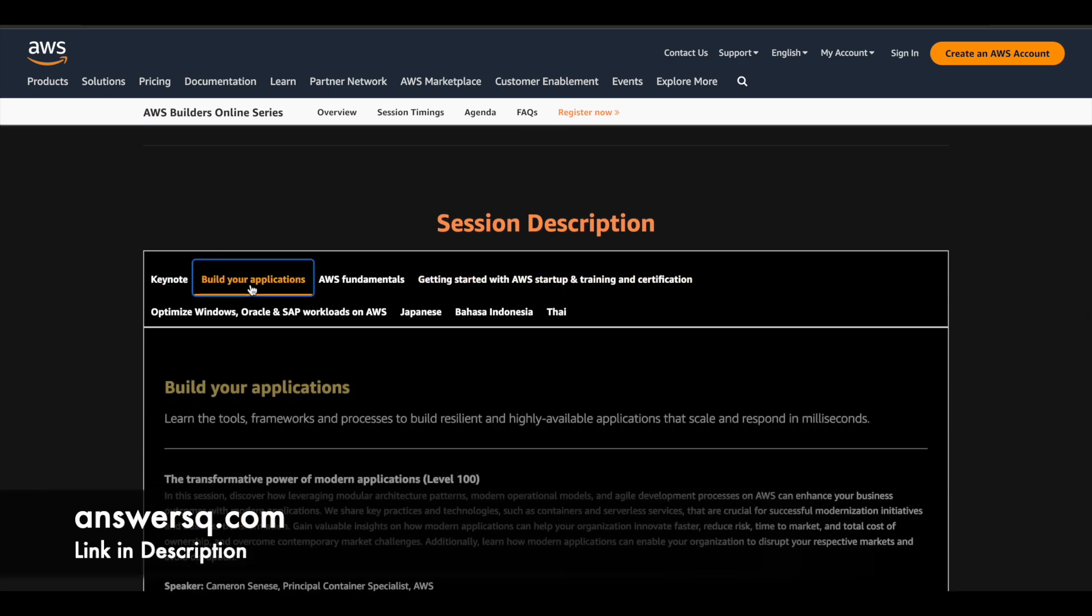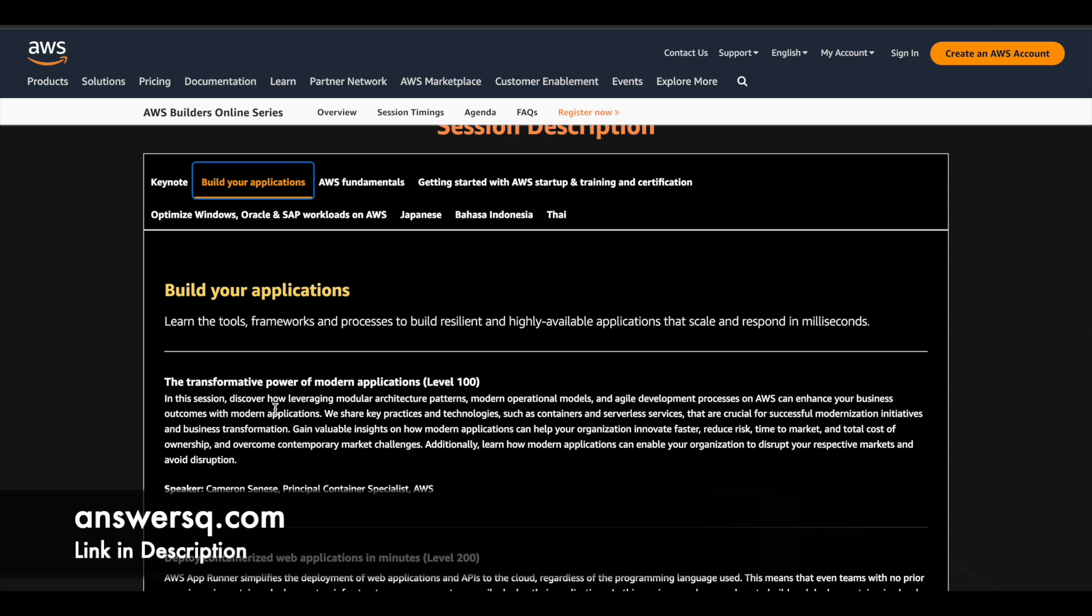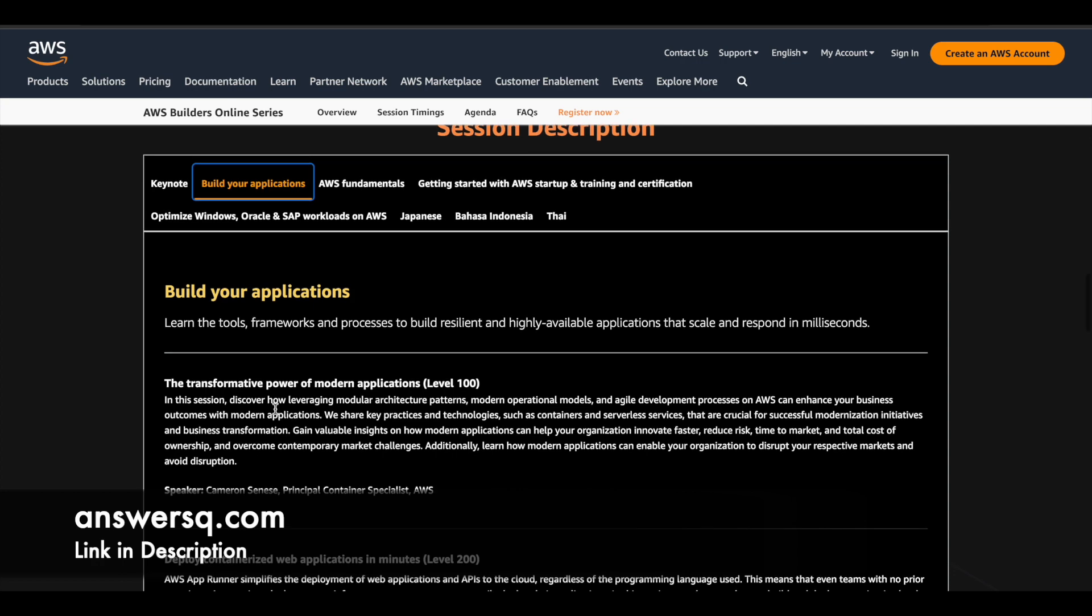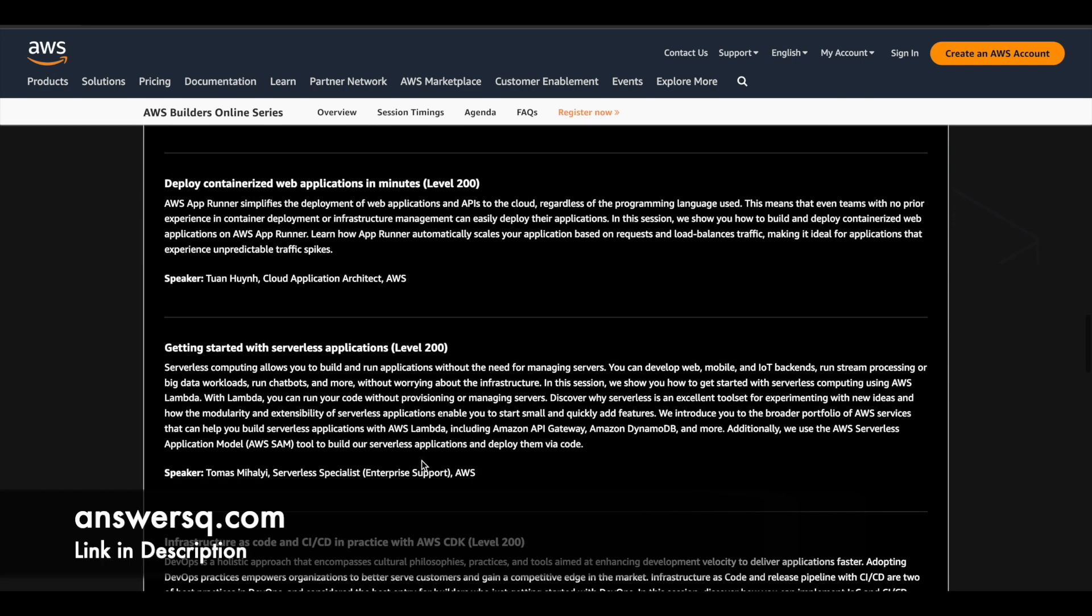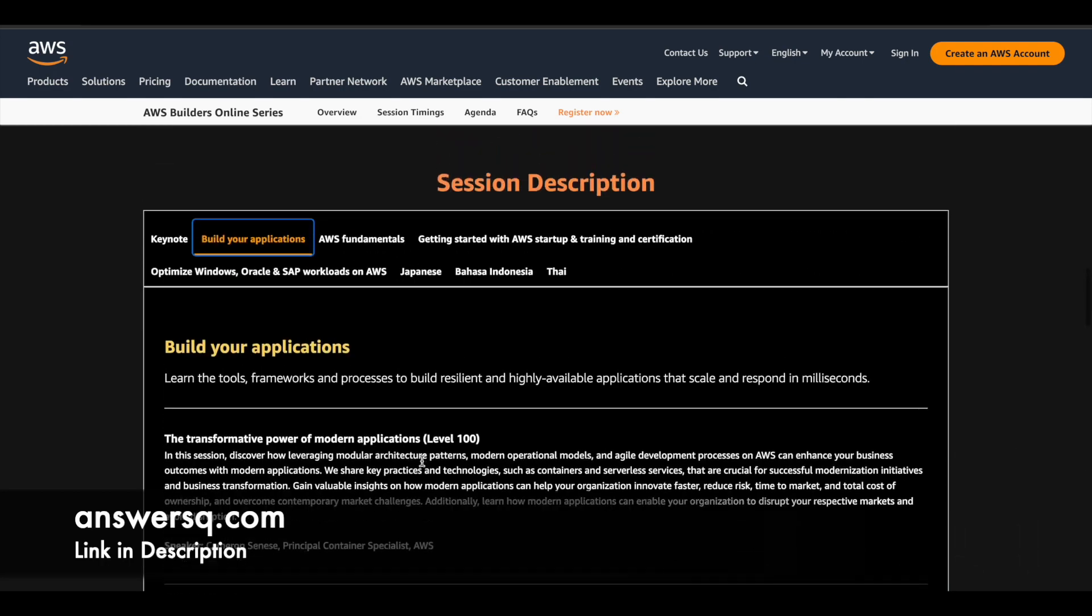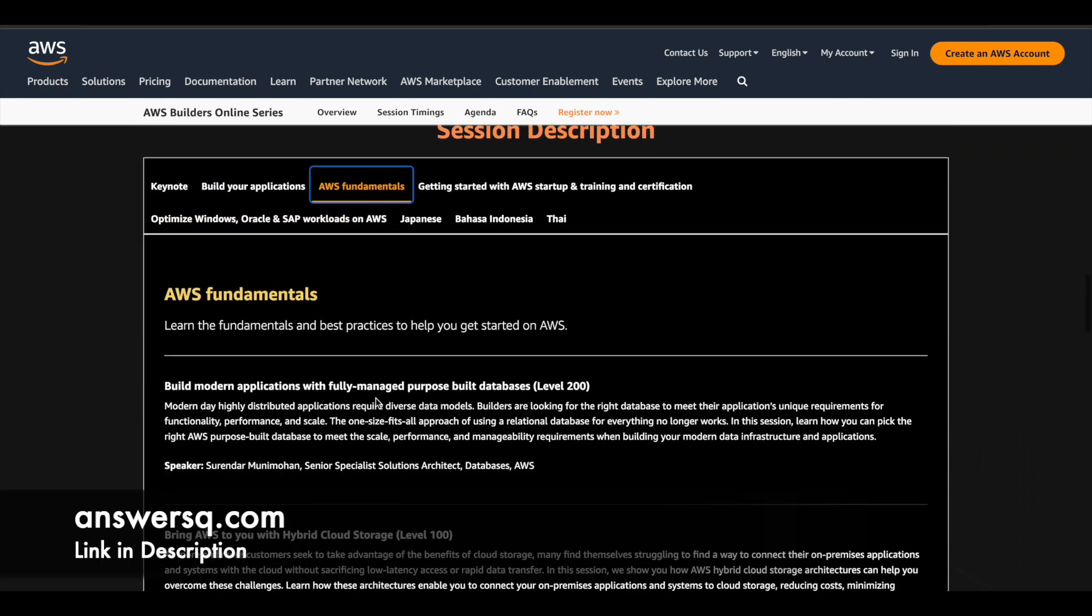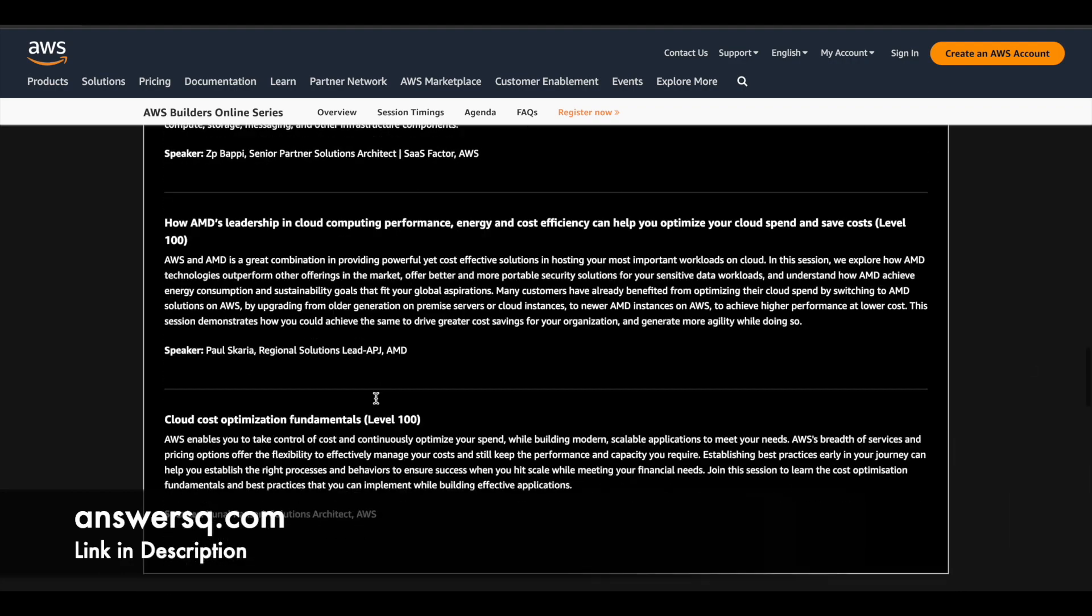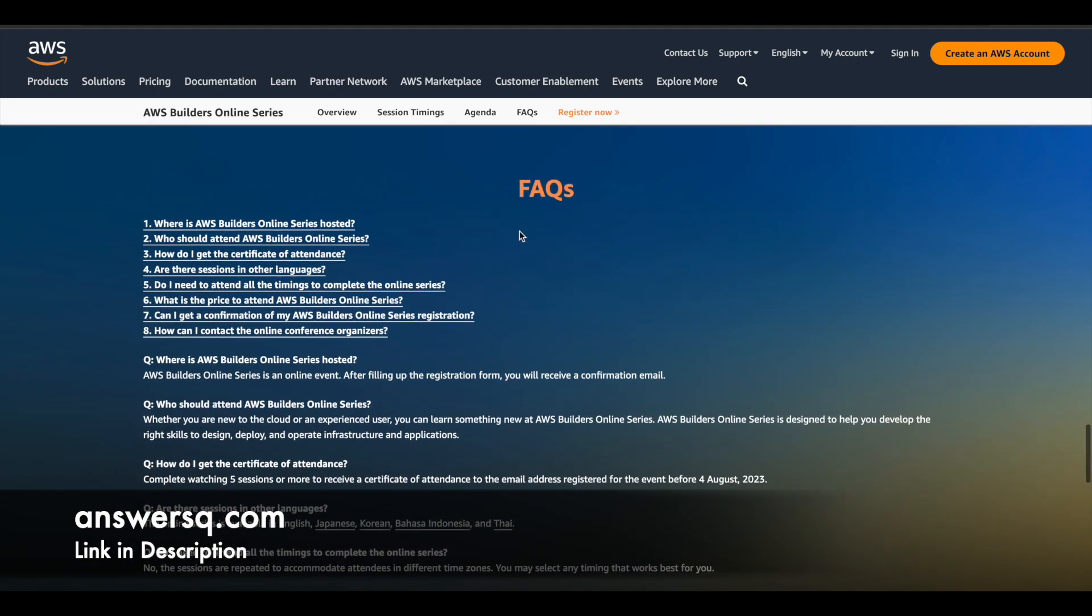And they have given a session description as well. For all the session, they have given a brief description. You can see here what is the thing that you can learn from it and who's going to teach you, who's the speaker. You can see everything here. So everything is clearly mentioned. You can just go through it.